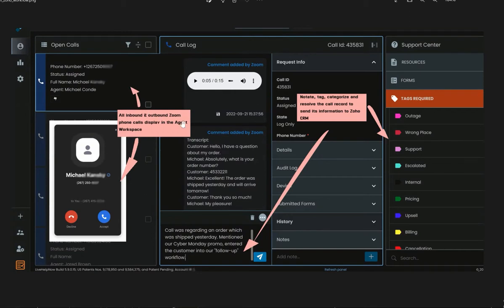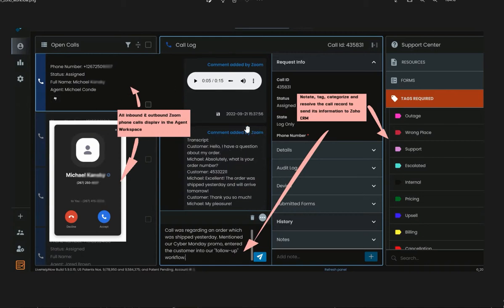This process works for inbound and outbound calls and voicemails. They all appear in the agent workspace, allowing agents to notate and categorize them and eventually resolve them. All the information is then streamlined into Zoho CRM.